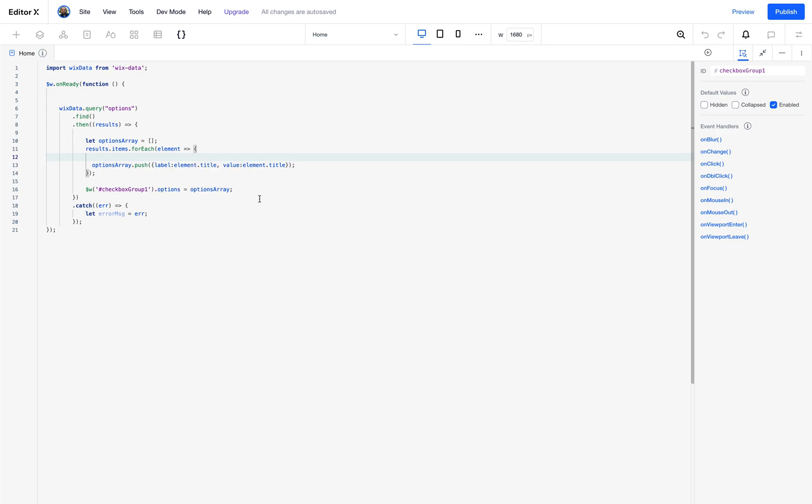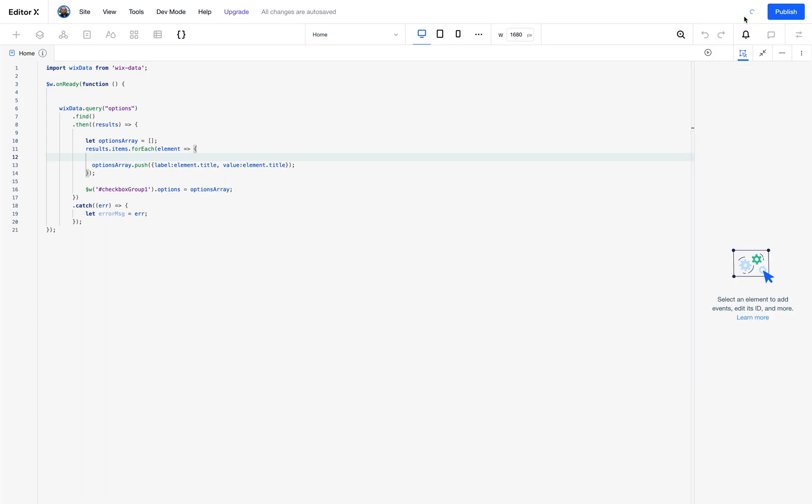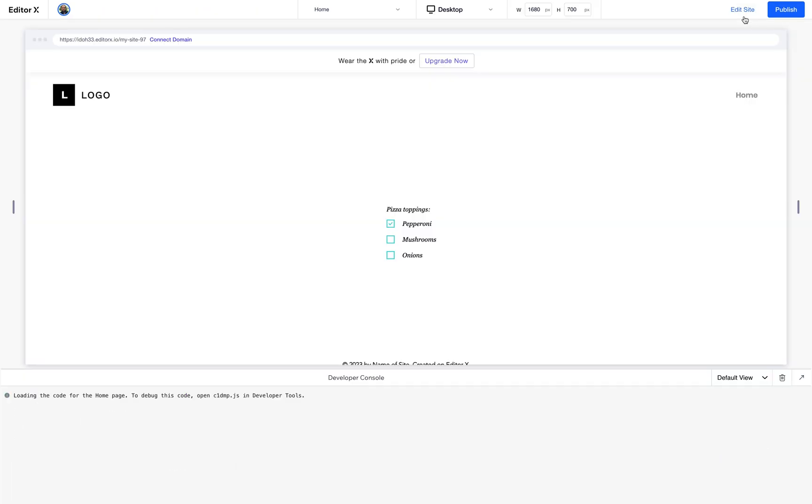And let's now preview this. We can see that our options are now John, Andy and Ralph.